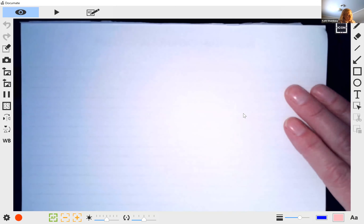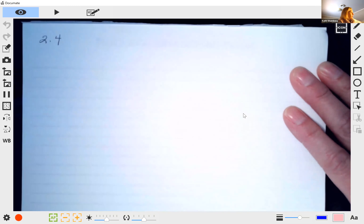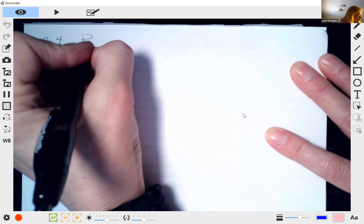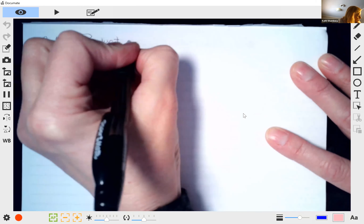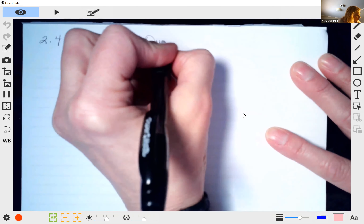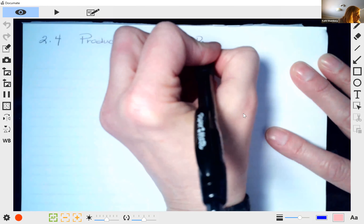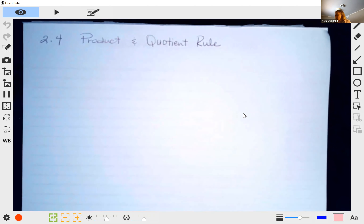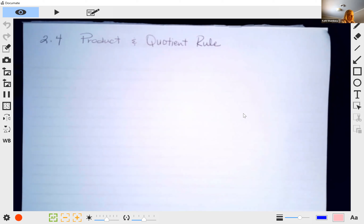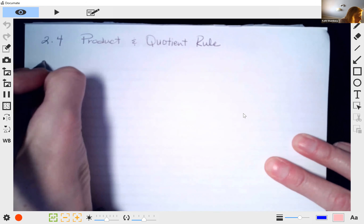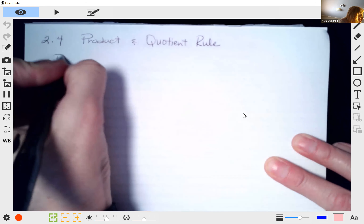All right, here we go with section 2.4. In 2.4 we continue with derivatives. Today what we're going to be learning is the product and quotient rule. Now these are a little bit more difficult than the rules we learned in 2.3 — they're just a little bit more involved.